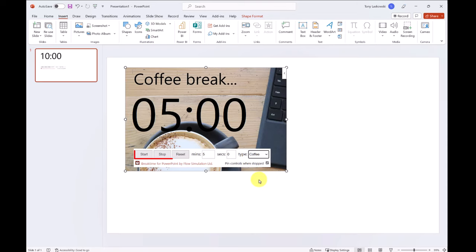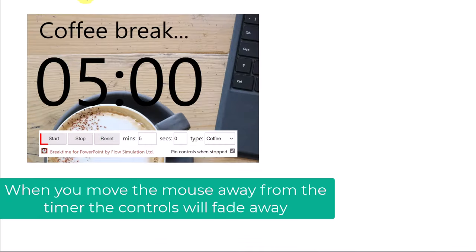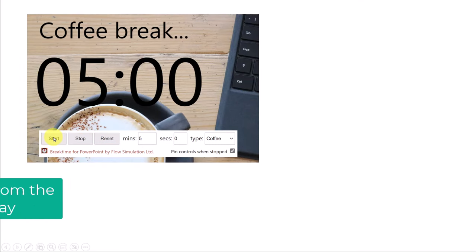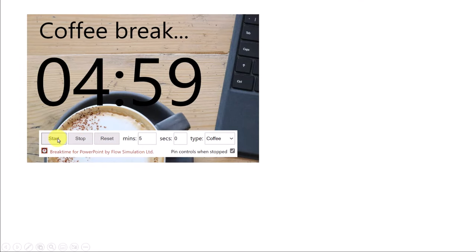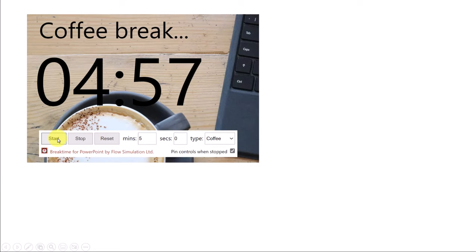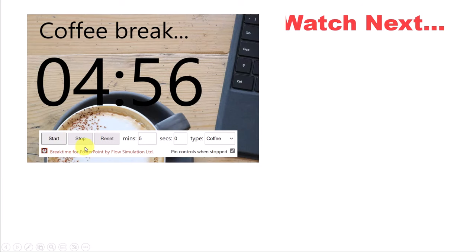You've got your countdown timer controls here, but if I start my presentation they're also visible during the presentation, so I click here to start it. There it is counting down, and I can click here to stop or reset.